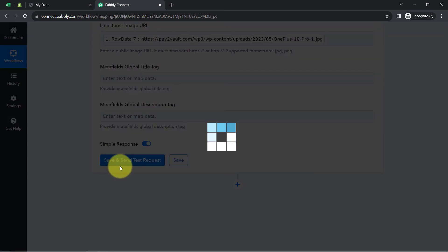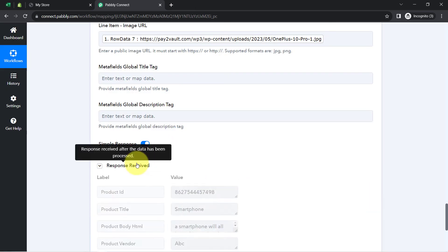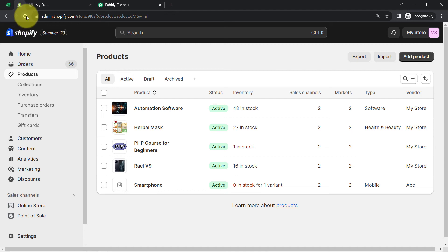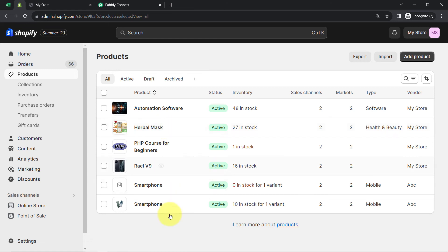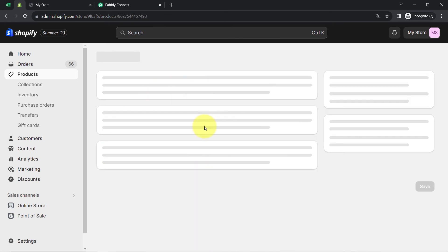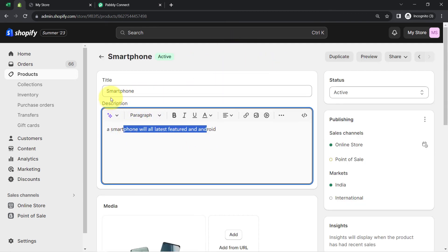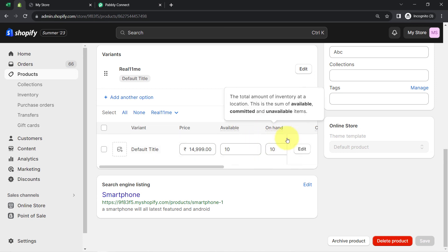Now I click on save and send request, and I am expecting a positive response. The response is received, so the product should be created. I go to my Shopify product section, refresh the dashboard — and here you can notice the same product with the same title has been created. The details show the same pricing of 1499, the same description, same title, same image, same pricing, and same quantity.